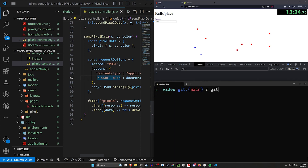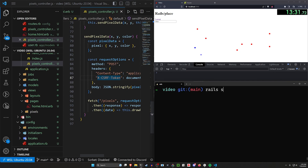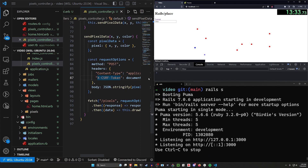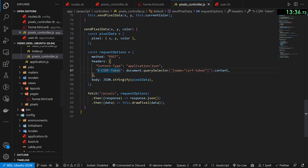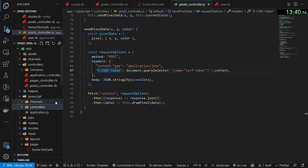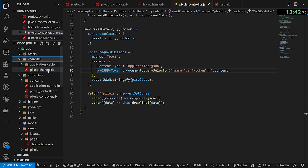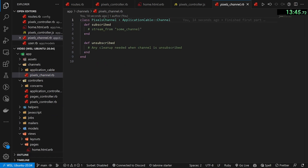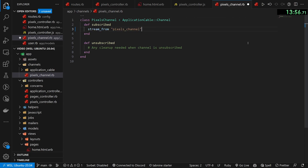Let's stop our server, do a git add dot, git commit -m 'finished first part', and now let's do a rails s again. So how do we make this real time? It's pretty simple, which is surprising because this should normally be a lot harder. First things first, we need to come into our channels and our pixels channel. In our pixels channel we need to set up our Stimulus controller.